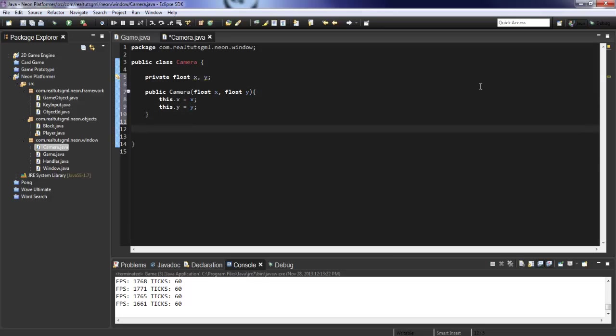Now the reason I don't want it to game object is because one, we're not going to have multitudes of this and we're never going to be deleting or creating, well, we're going to be creating our camera. We're never going to be deleting it and messing with its state and everything. So there's just really no point in making it a game object.